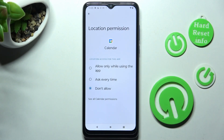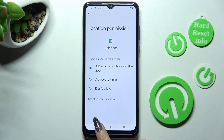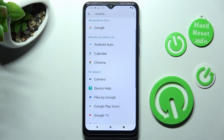Then choose one of the options: allow only while using the app, ask every time, or don't allow. I will go with the first one, so when I go back, as you can see, Calendar just gained access to my device's location if I'm using it.